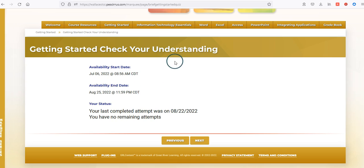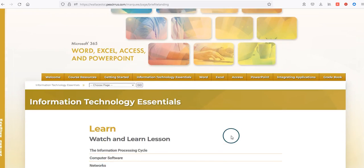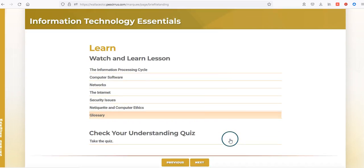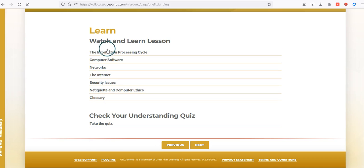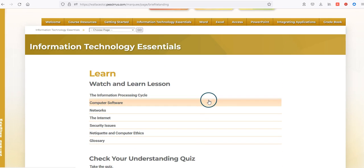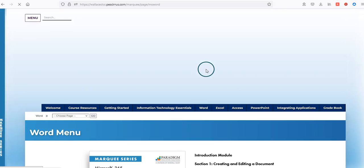A really neat thing about this application is that if you are finished with one of these exercises, you simply click the Next button and it will take you to the next tab — in this case the Information Technology Essentials tab. This is similar to Getting Started in that you only have one graded assignment, which is the quiz at the bottom covering the Watch and Learn lessons. I've already completed both the Getting Started and IT Essentials quizzes, so I'm ready to look at my Word assignments.